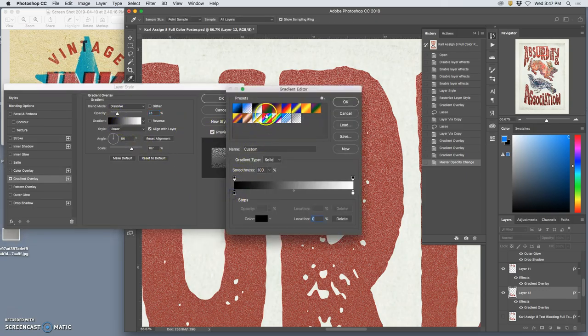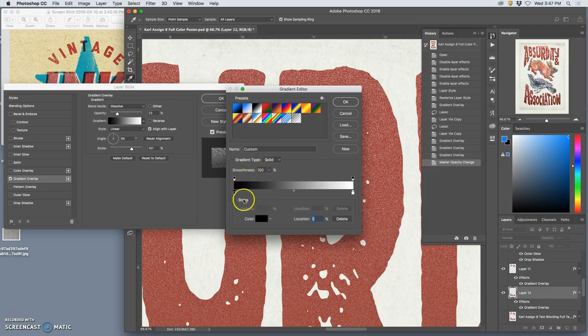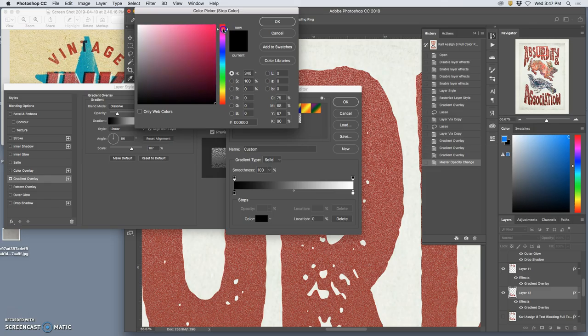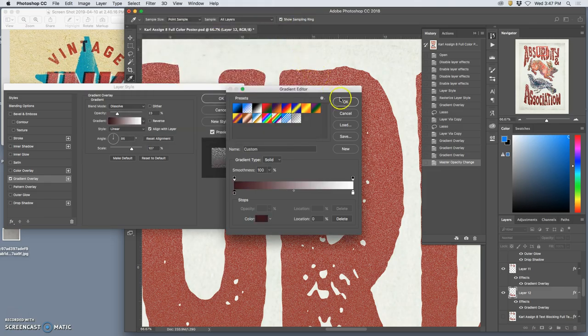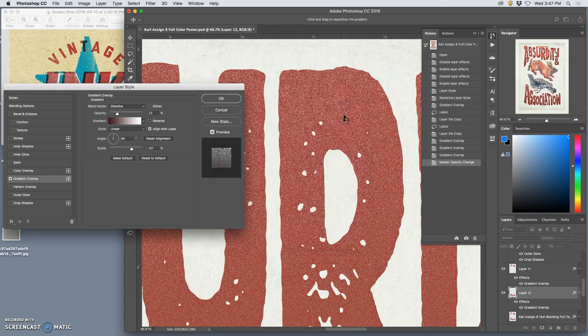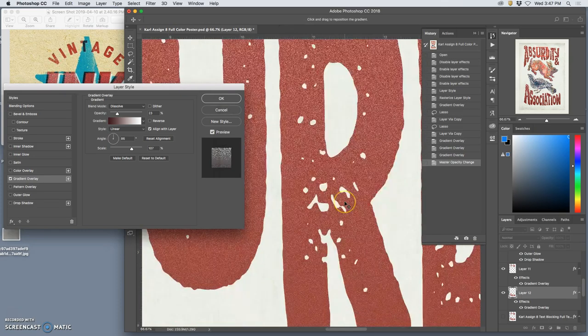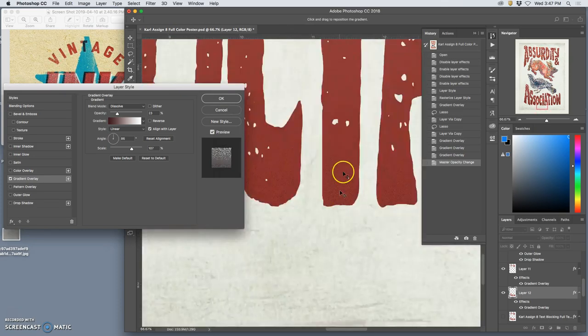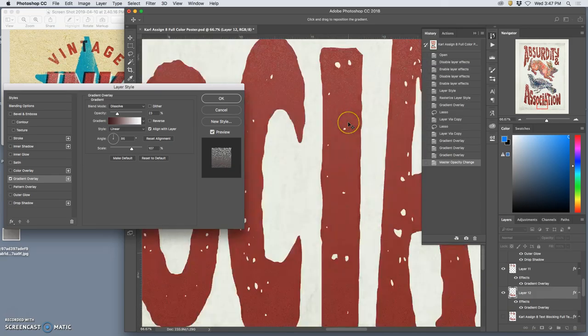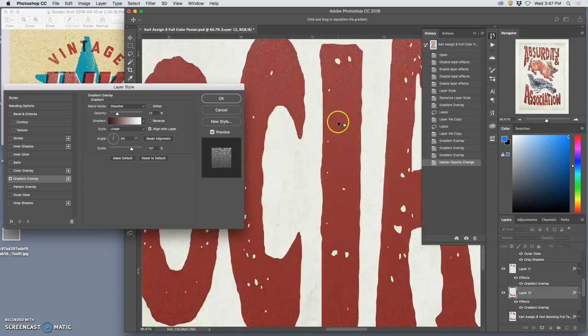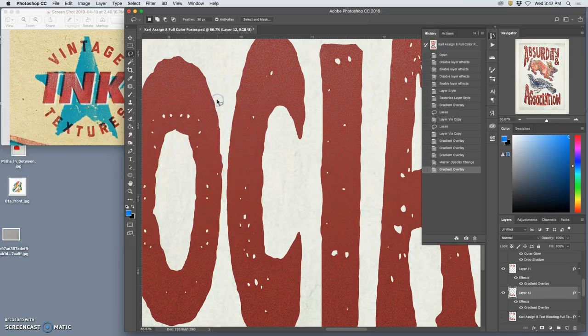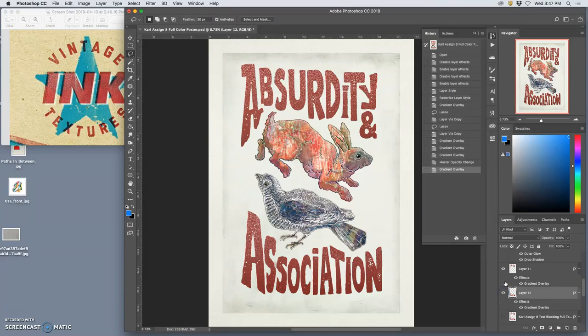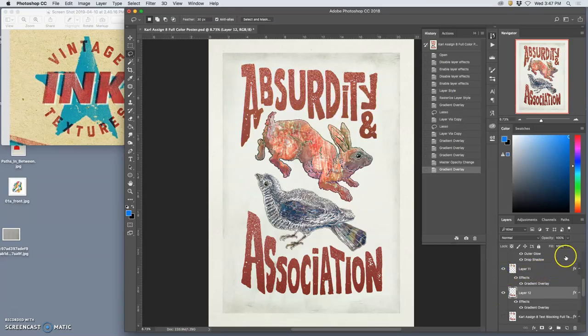Yeah, I think that's working. Then do it here, maybe a slightly different red. Oh yeah, that's nicer. See that effect there?